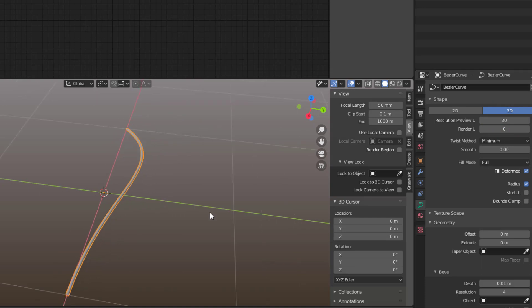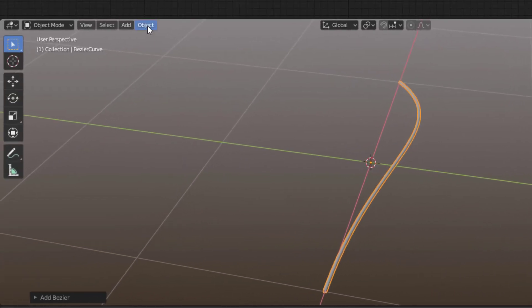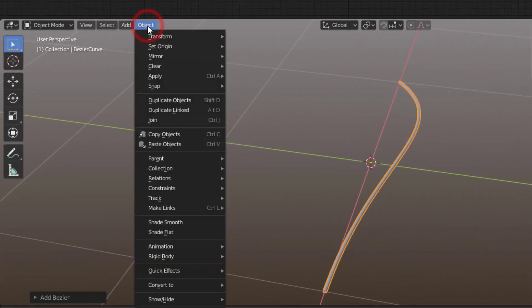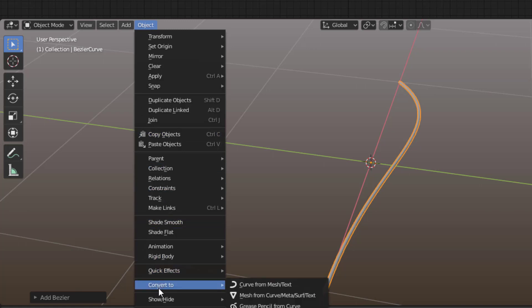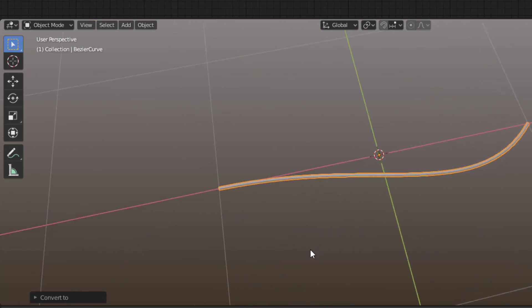Now I would like to add particles and the particles will be like the hair that goes out from the feather, but you cannot do that on a curve, you can only do that on a mesh. So I go down to Object, then I go to Convert to Mesh from Curve, so now this is a mesh.